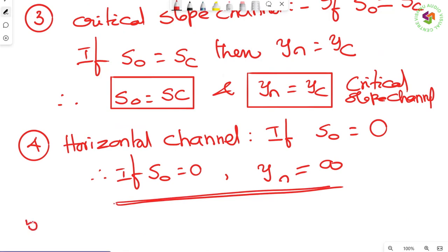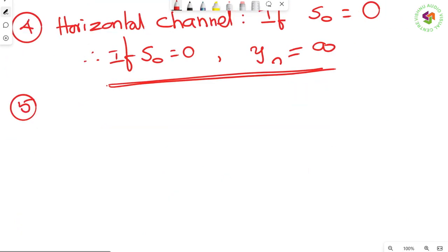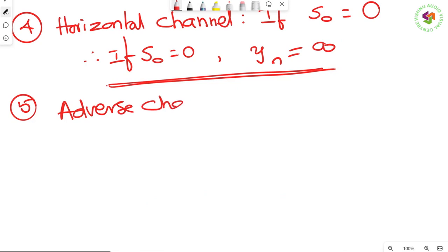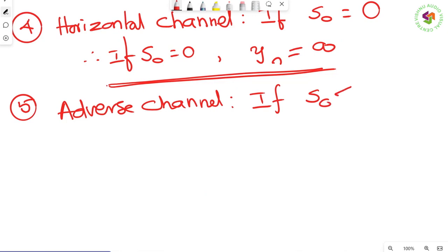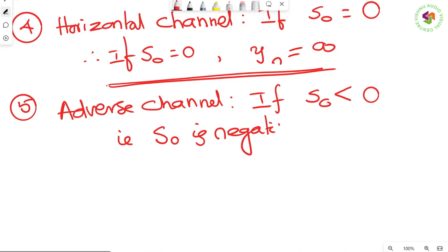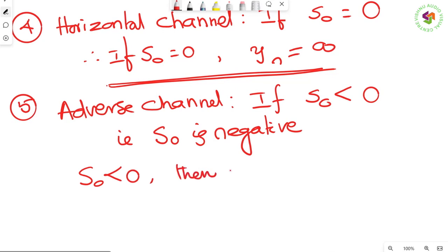Adverse channel: if S₀ is less than zero, i.e., S₀ is negative, the channel is called an adverse slope channel. In this case yₙ does not exist — it is imaginary.